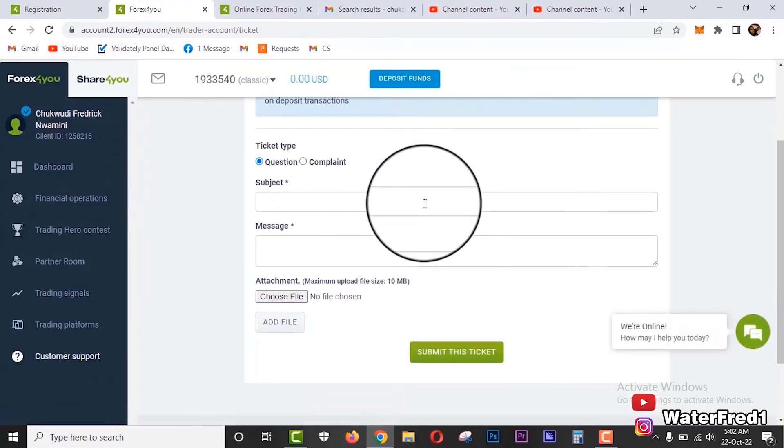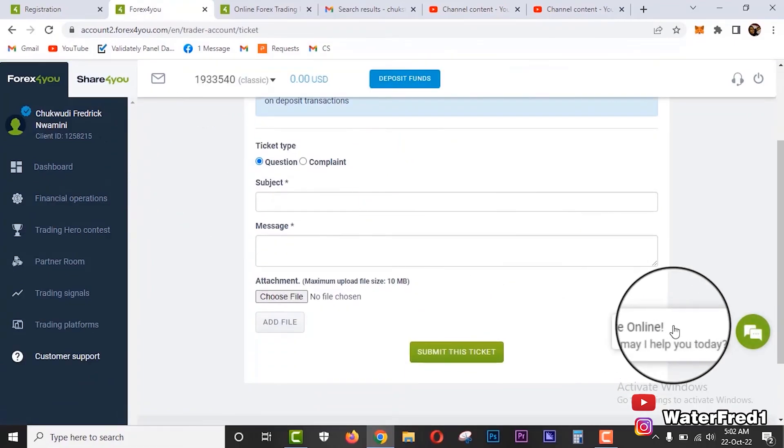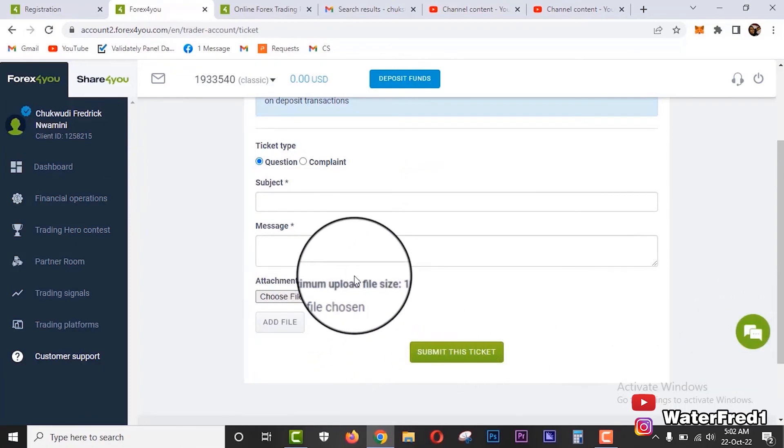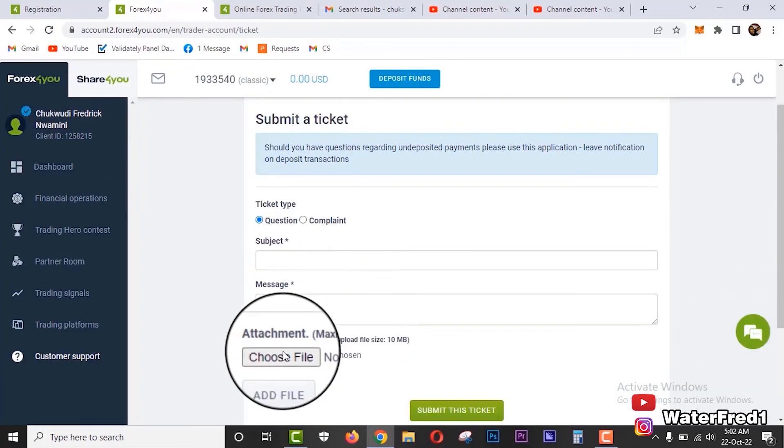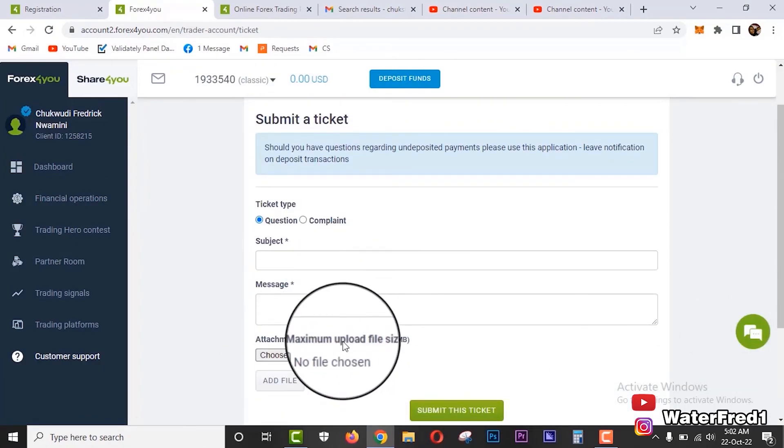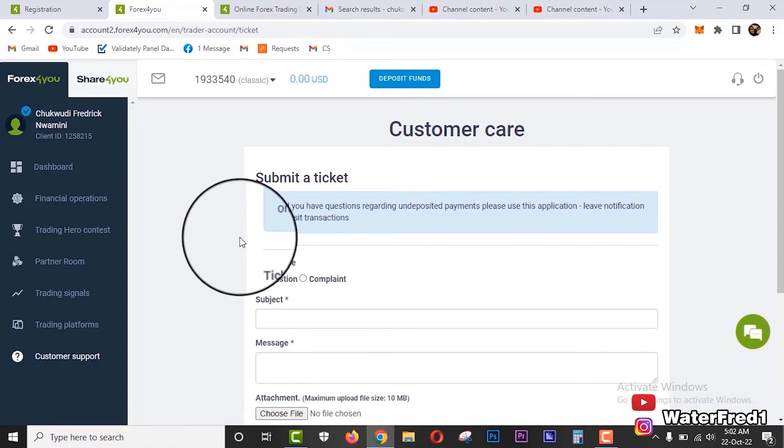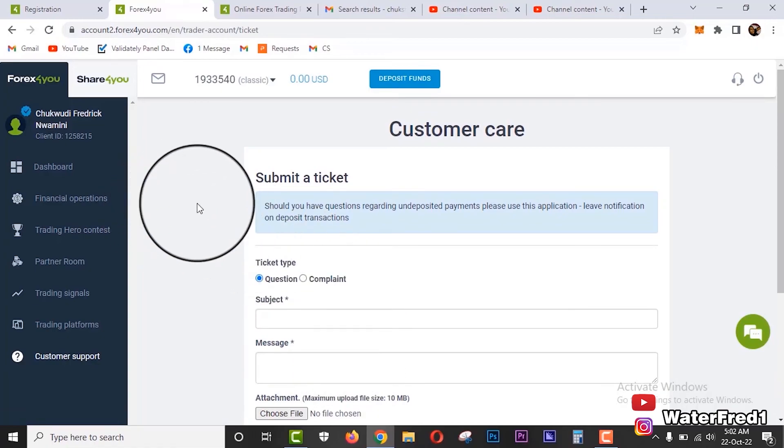And then customer support: just like I said in the introduction, the customer support is 24/7. You can come here, you see we are online, you can chat customer live support and tell them anything you wish. And then you can apply if you have any problem - subject, message, and all that.